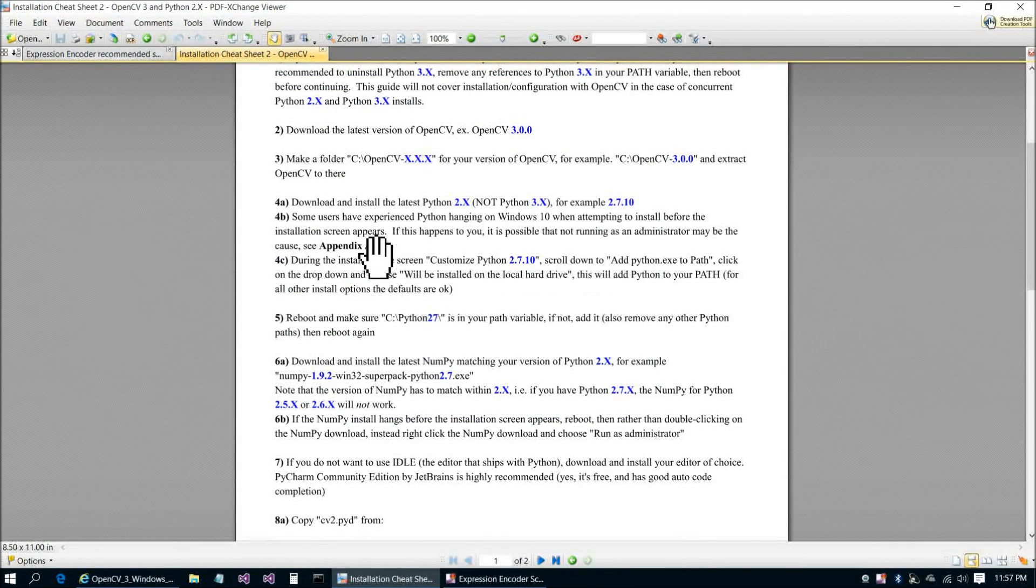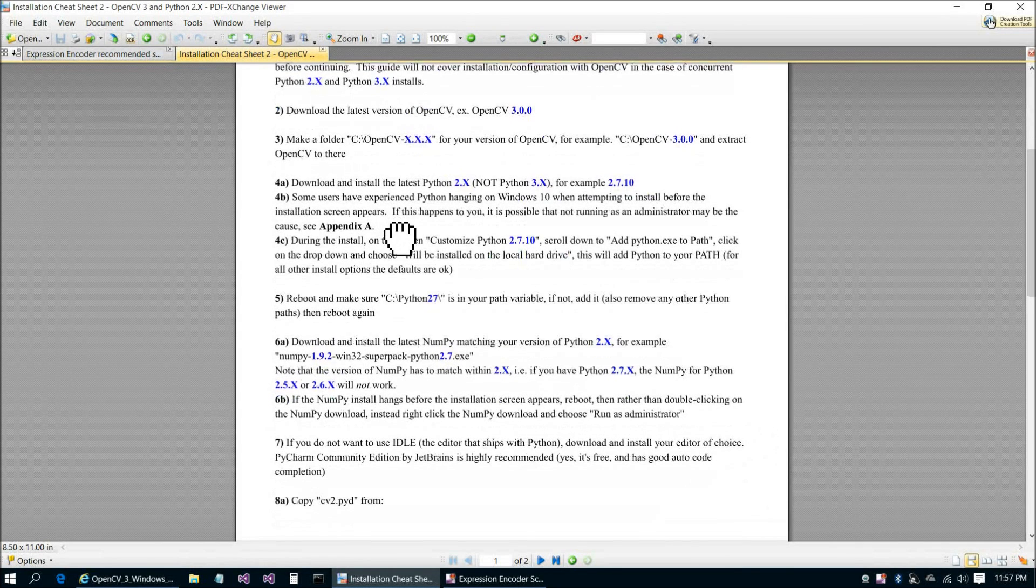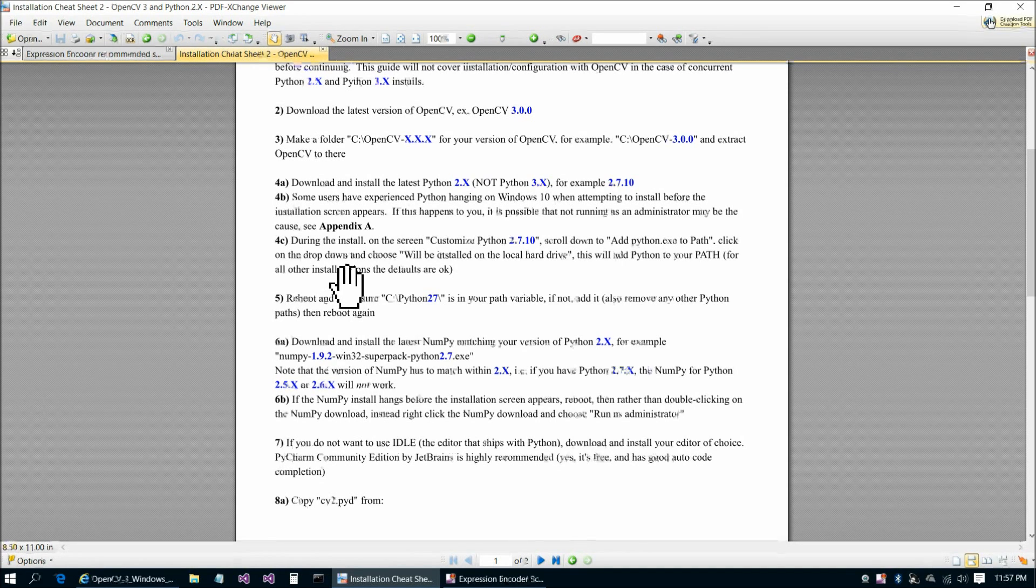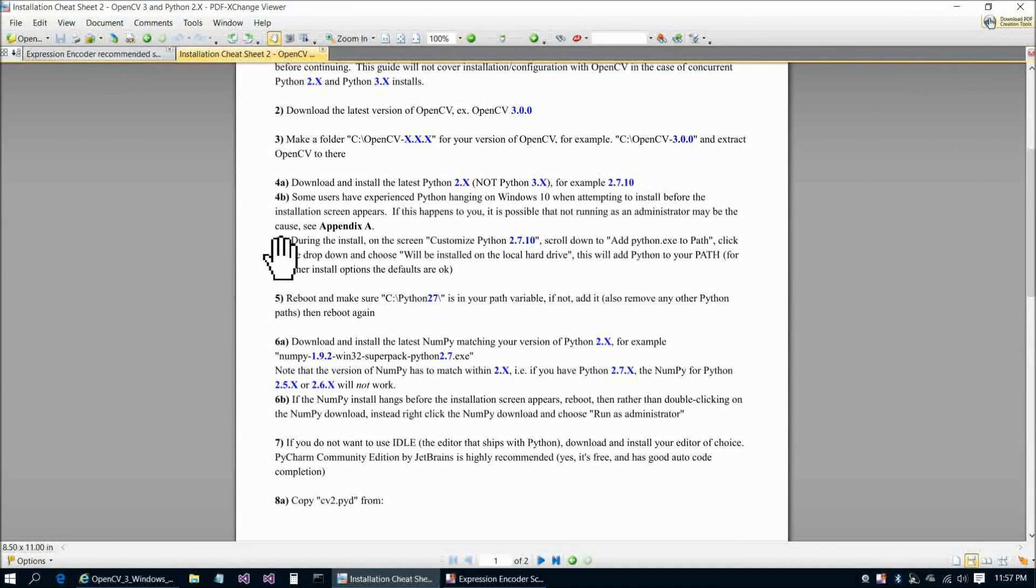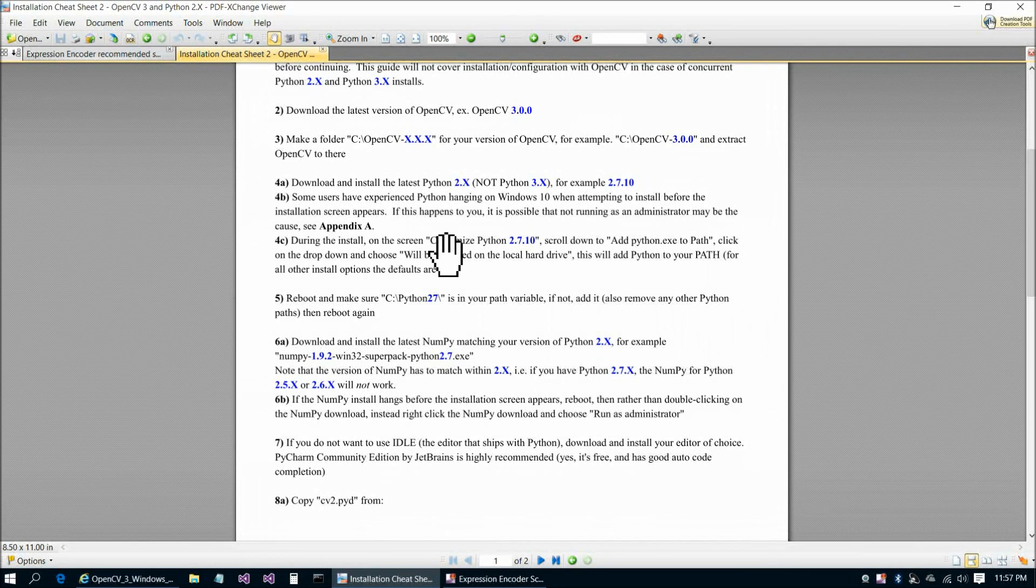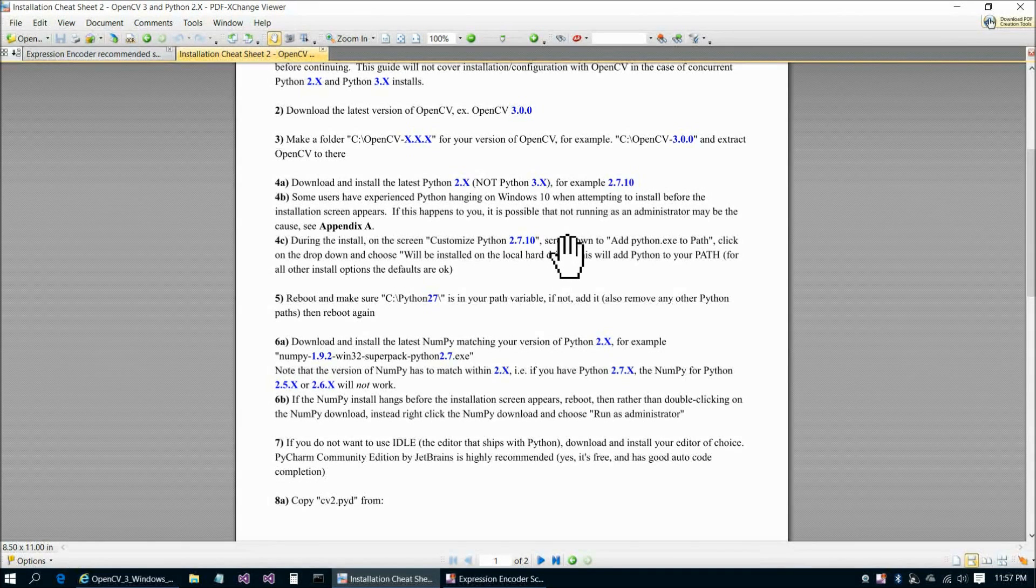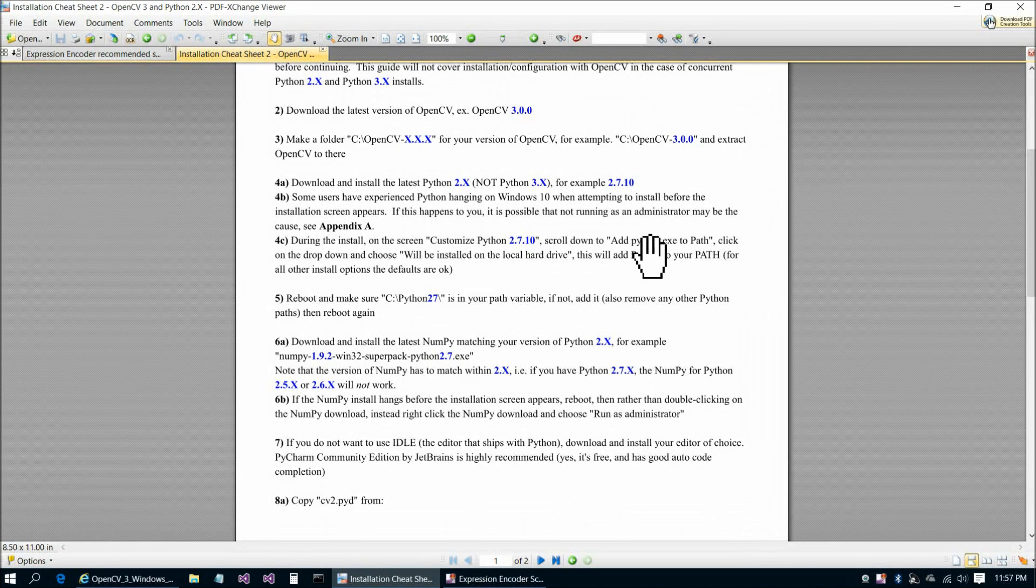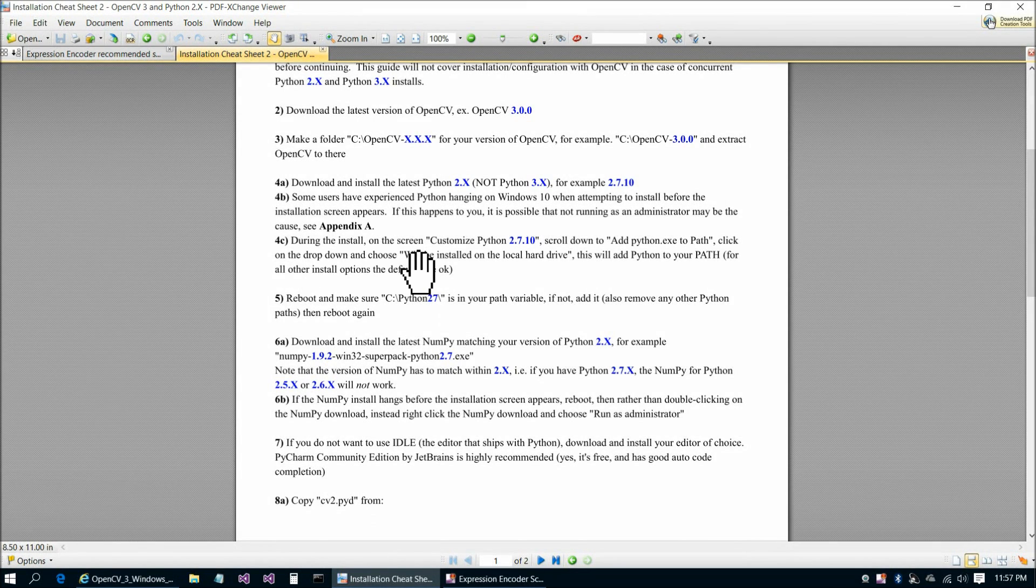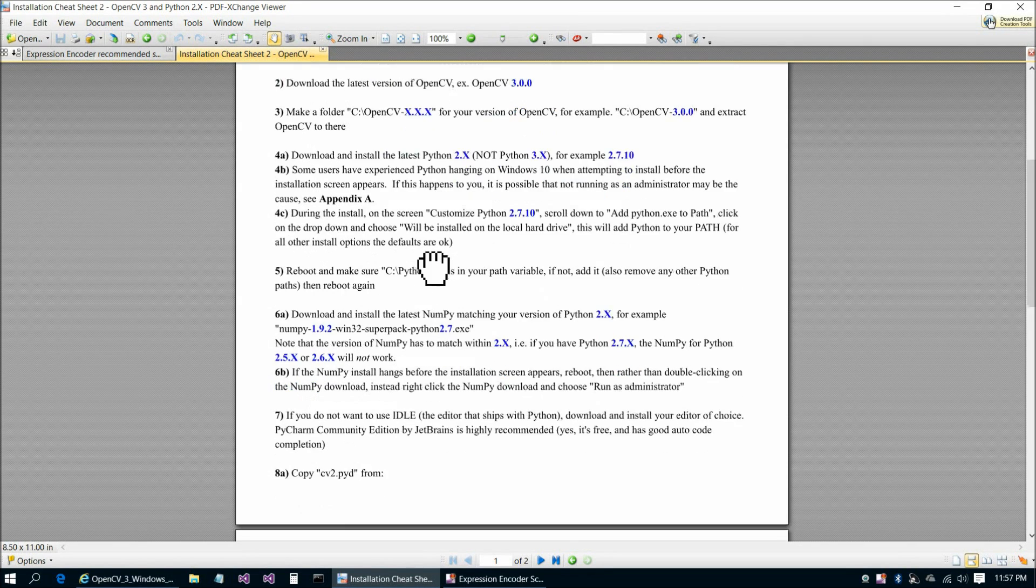I've explained that in Appendix A, but I think maybe just going through the steps on the screen might help, might make things a little bit more clear for somebody that's new to Windows 10 especially. Continuing on step 4C here, during the install, there's only one screen where you'll have to choose something other than the defaults. There's a screen titled Customize Python 2.7.10, and when you get to there, you want to scroll down to Add Python exe to path. There's a drop-down, you're going to click on that and choose Will Be Installed on the Local Hard Drive, and this will add Python to your path.